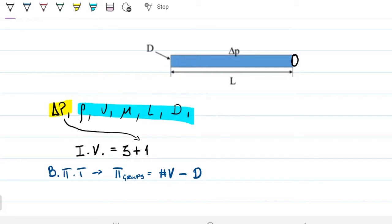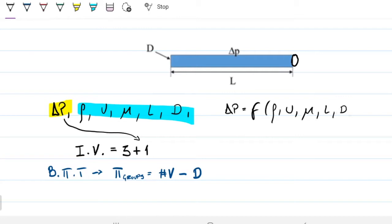So essentially, the pressure drop is a function of density, velocity, viscosity, length, and diameter. The problem is that if you want to find how the pressure drop relates to each of these, you'd have to run separate experiments varying each one. Instead, we can do a dimensionless analysis to find pi groups and reduce the number of unknowns.